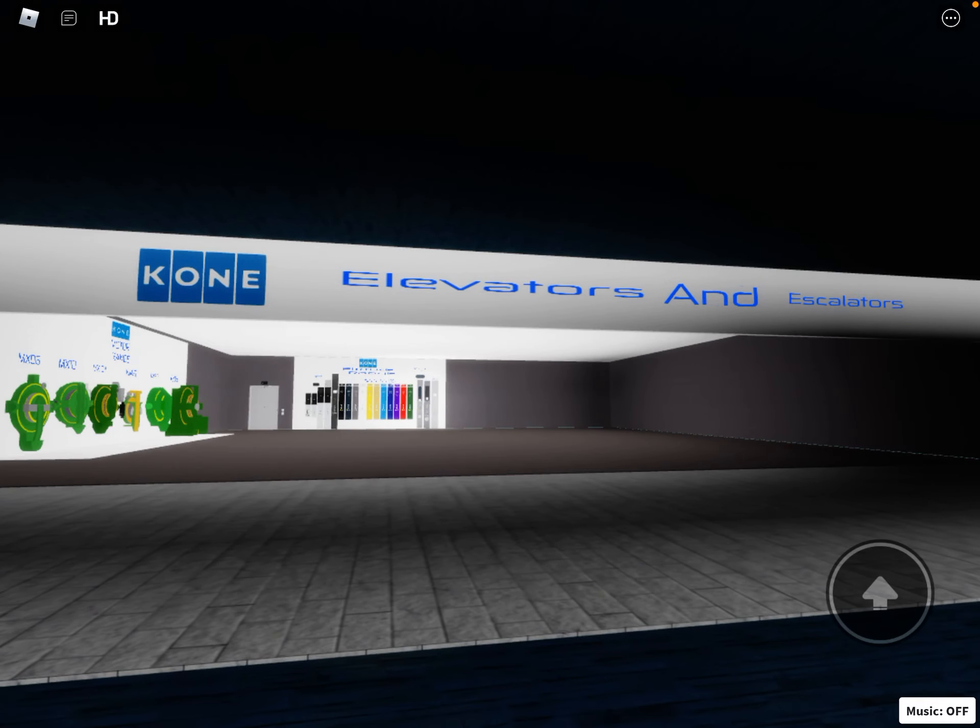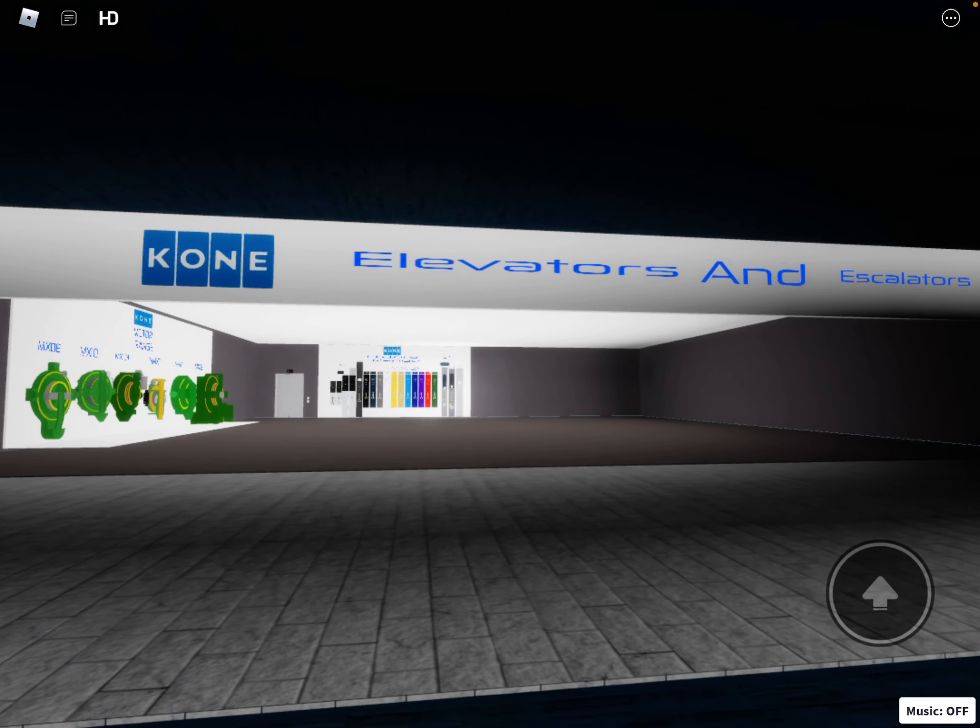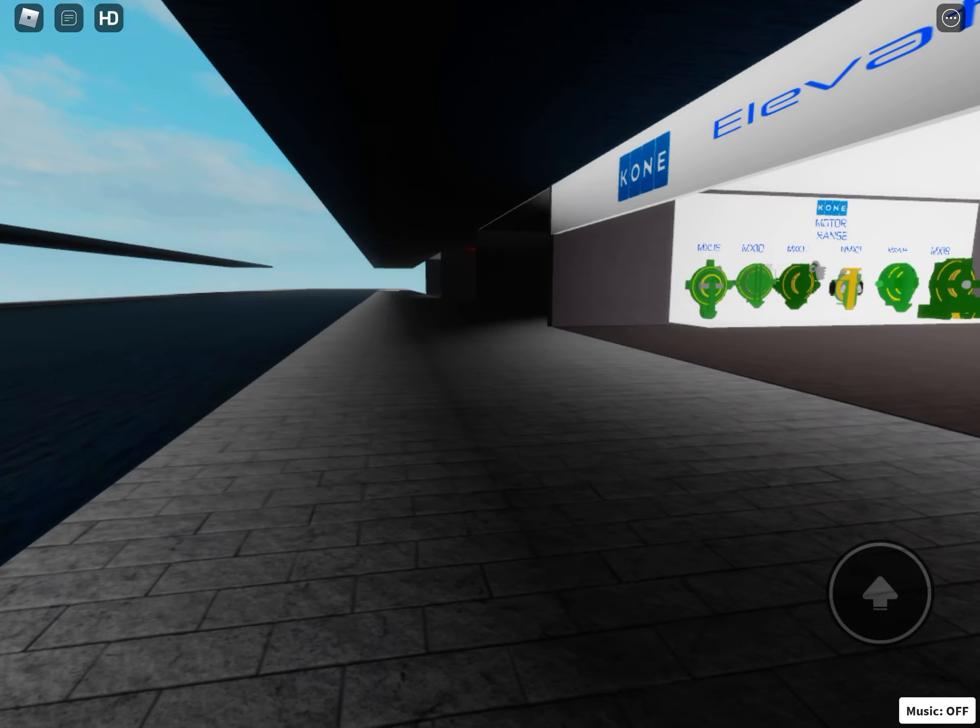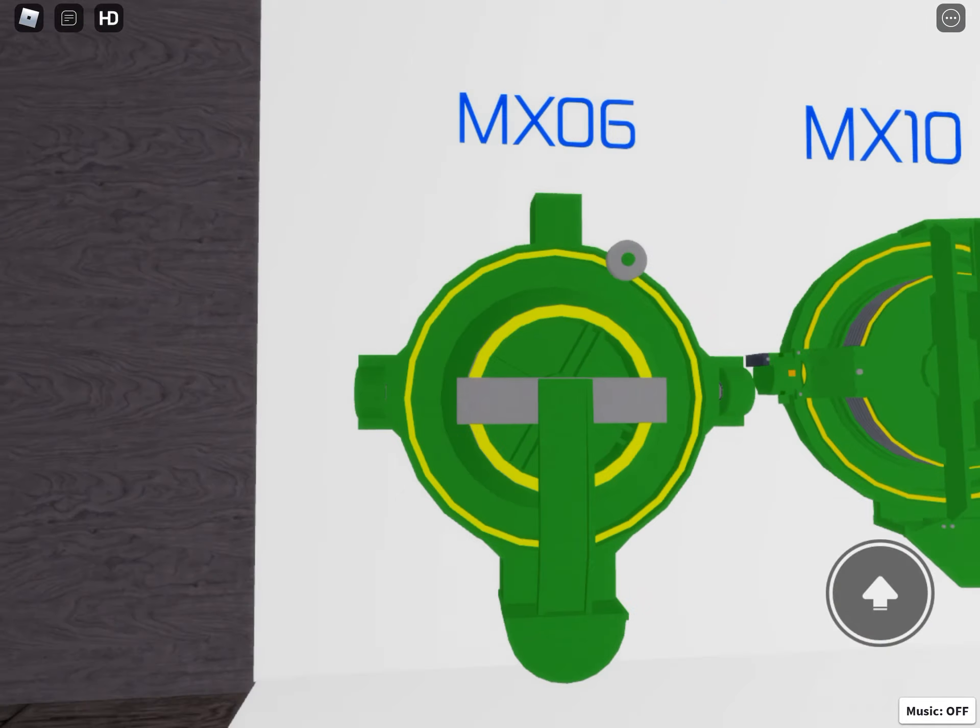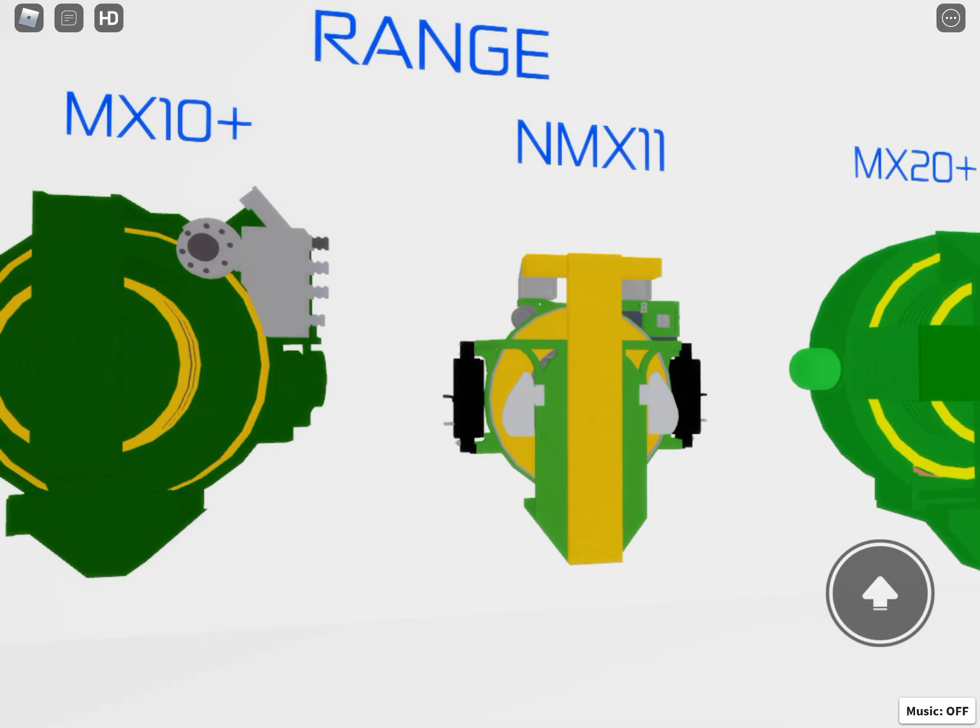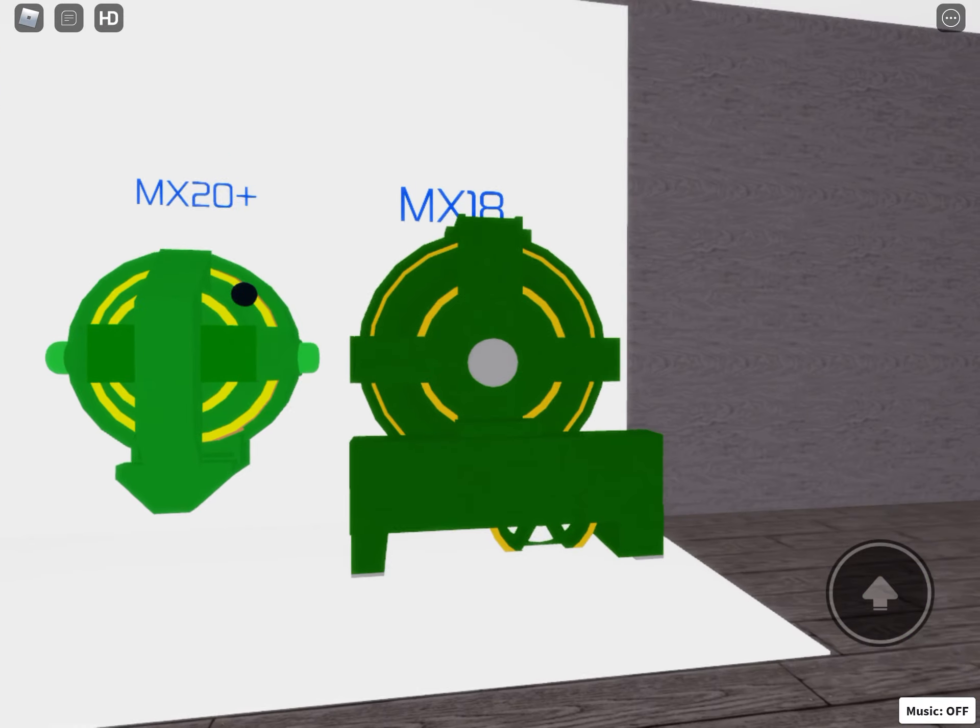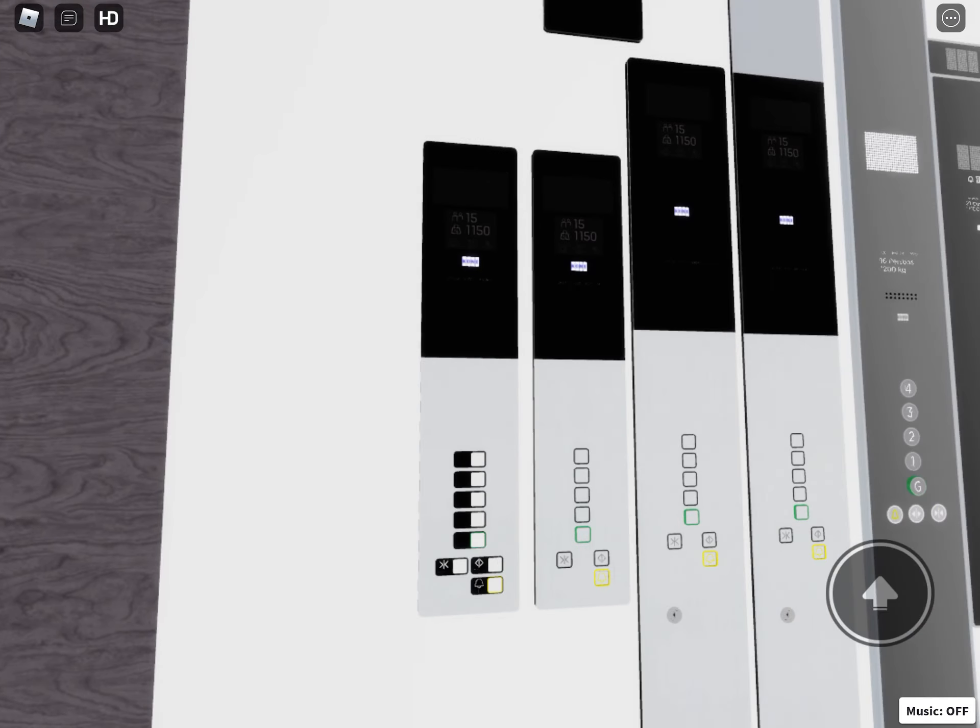Alright guys, I'm just going to show you the new Kone shop at Modern X10. It's now complete, well the ground floor is complete anyway. So over here we have our motors - we've got the MX06, MX10, the MX10 Plus, the NMX11, the MX20 Plus, and the MX18. There's the list, we'll write that in a minute.